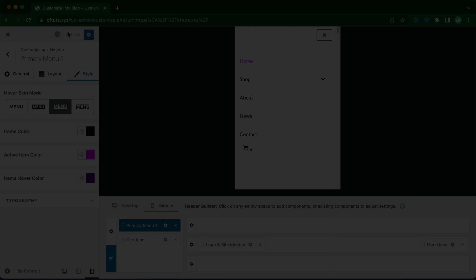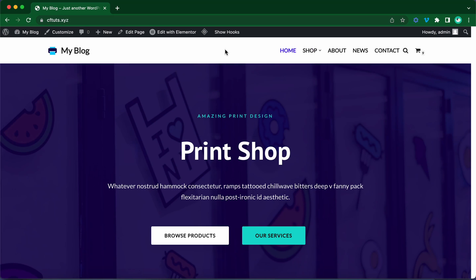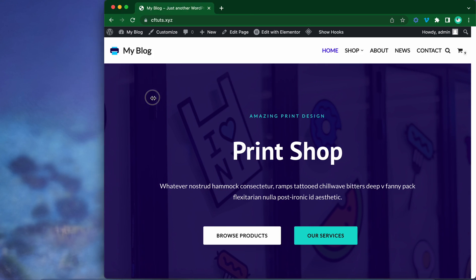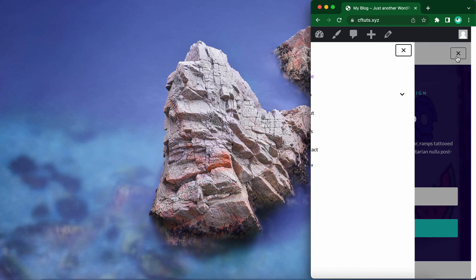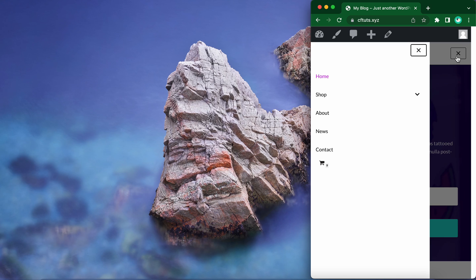Once you're done, you can go ahead and view your website. So here we have the original menu on desktop. And if we make this window smaller to simulate a mobile view, we'll see our mobile menu with the colors that we just configured.